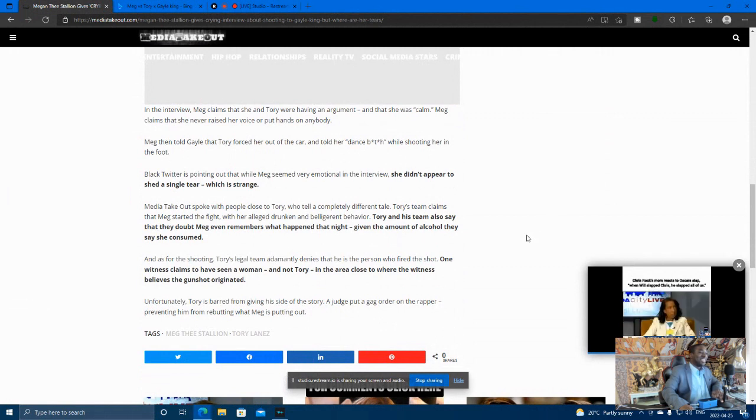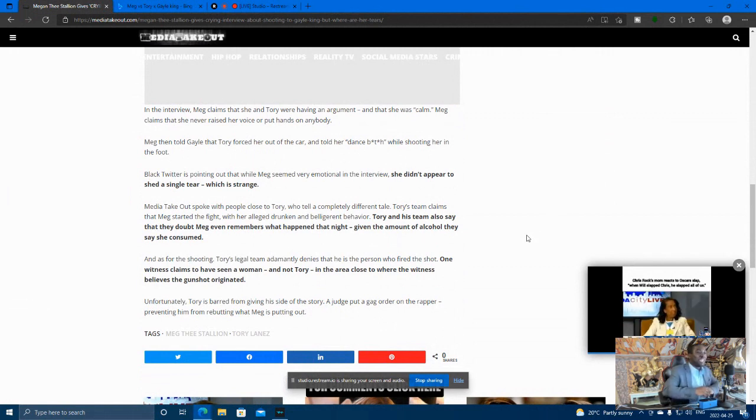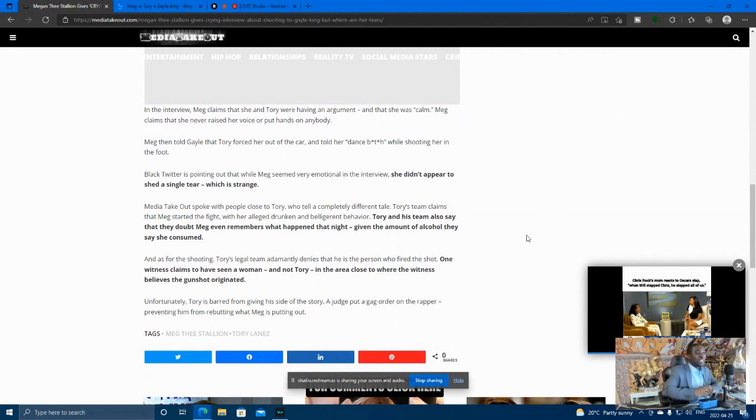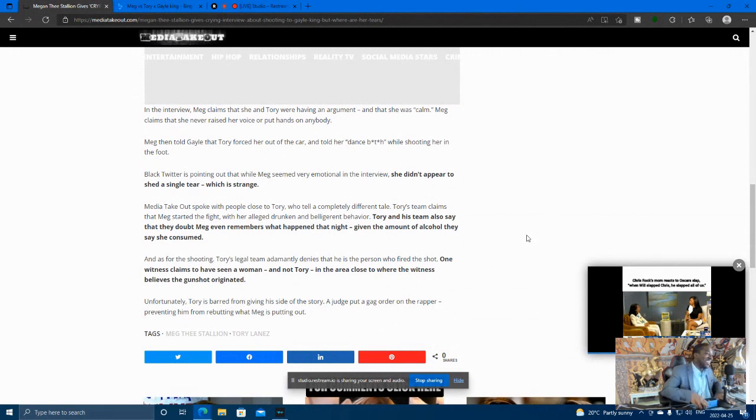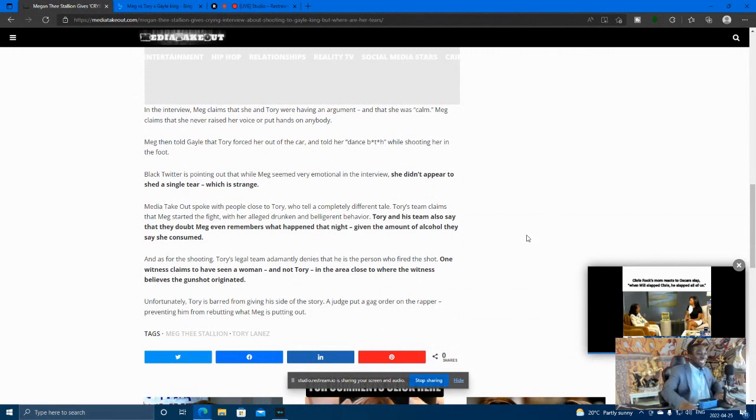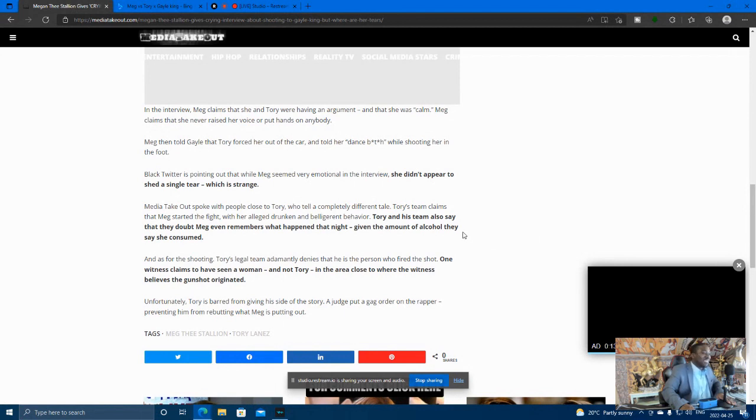So there, in the interview, Meg claims that Tory were having an argument and that she was calm. Then Tory faced her out of the car and said the dance B. Well, I can't swear, so I'll leave that one out. But that's what Black Twitter, man. They're ruthless.